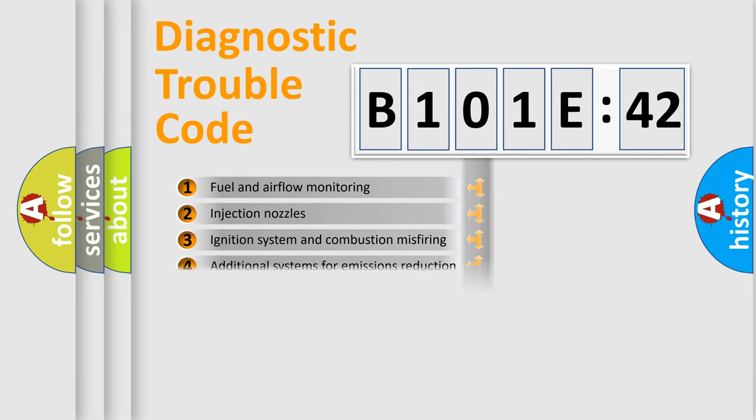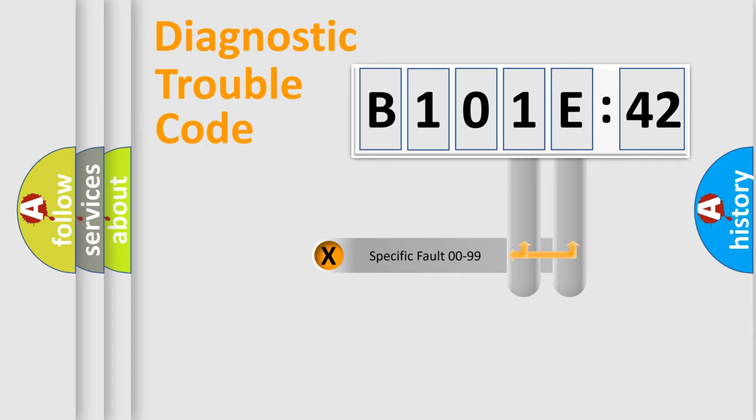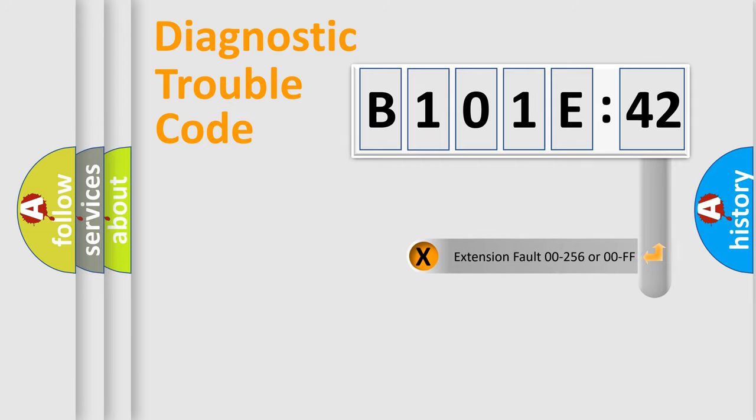The distribution shown is valid only for the standardized DTC code. Only the last two characters define the specific fault of the group. The add-on to the error code serves to specify the status in more detail.